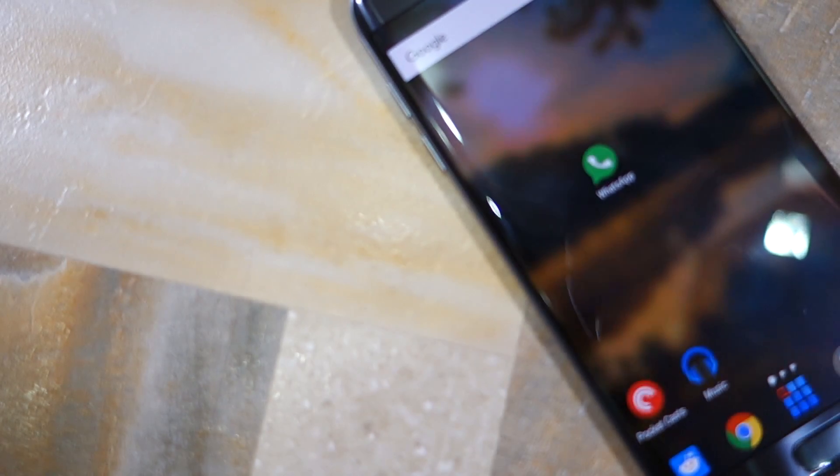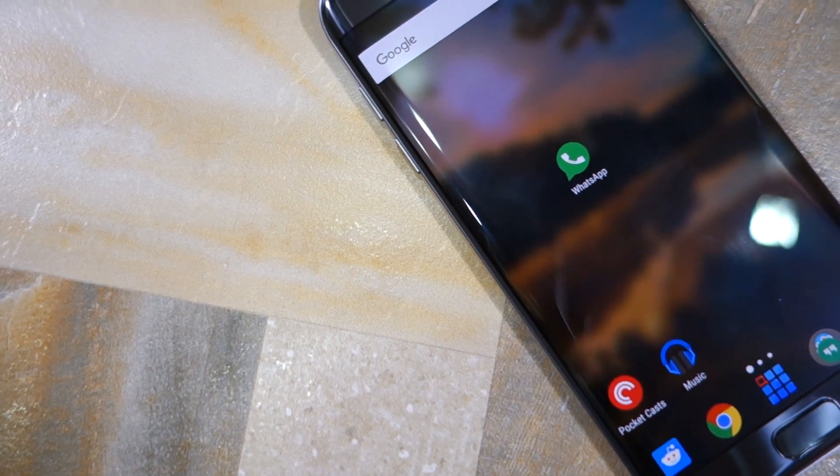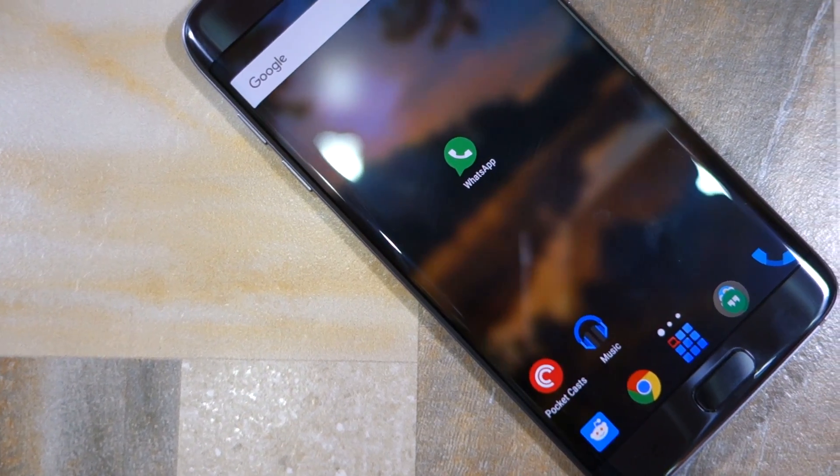Namaste guys, Rajesh here for Namaste Tech. In this video I'm going to show you how to transfer your WhatsApp chat history from one Android device to another. On the iPhone it is actually pretty easy — WhatsApp automatically backs up your chat history on iCloud, so when you switch to a new iPhone you can restore that backup. The Android client did not have any such feature for a long time, but recently WhatsApp added an option to backup chat history to Google Drive, and not many people know about it.